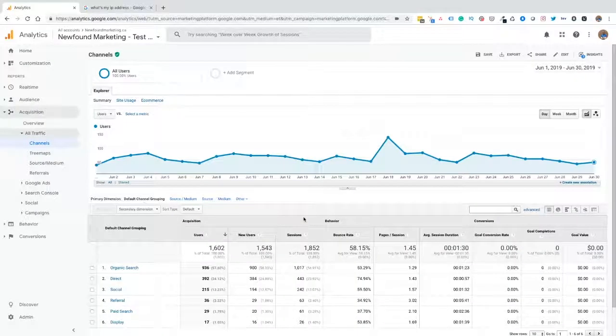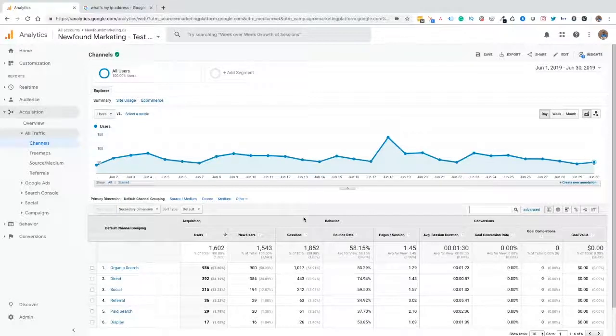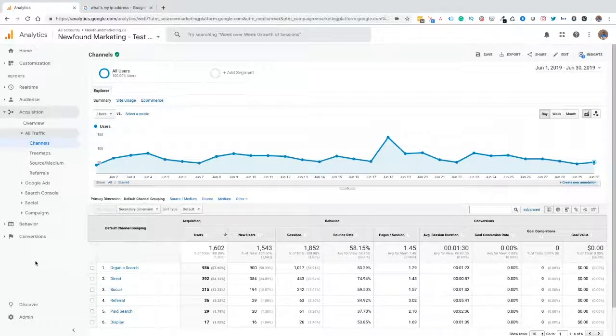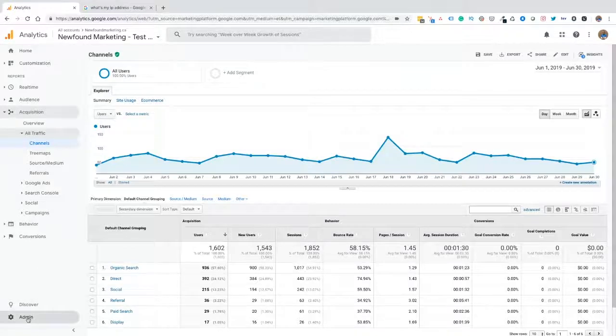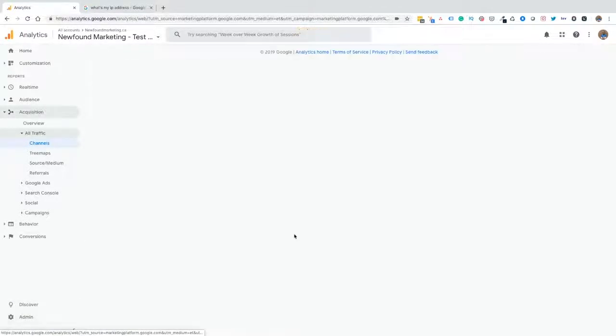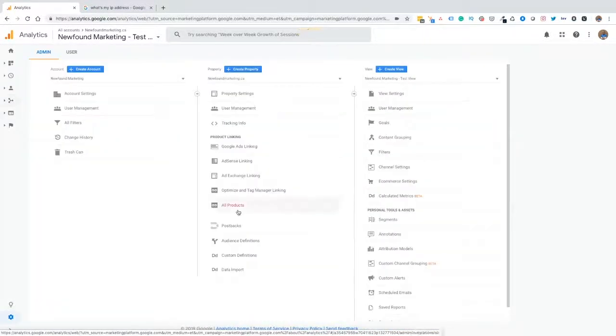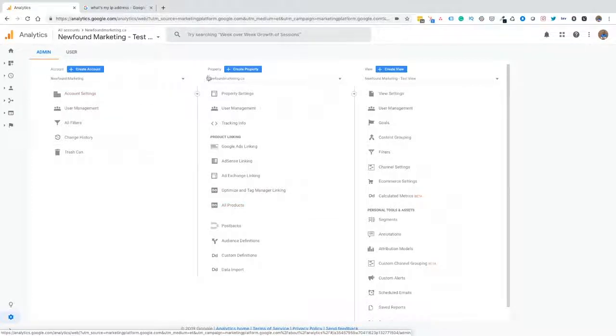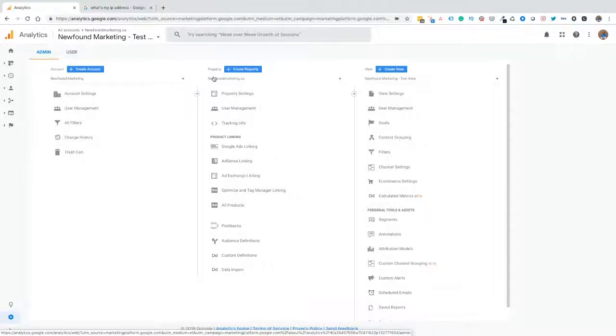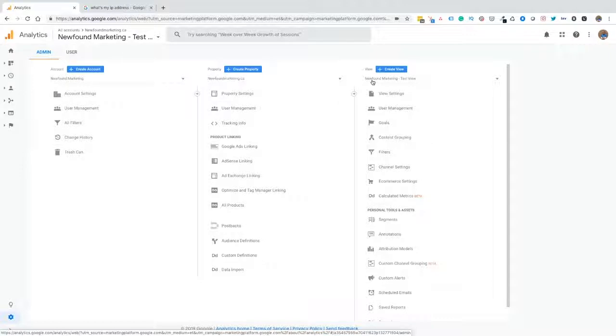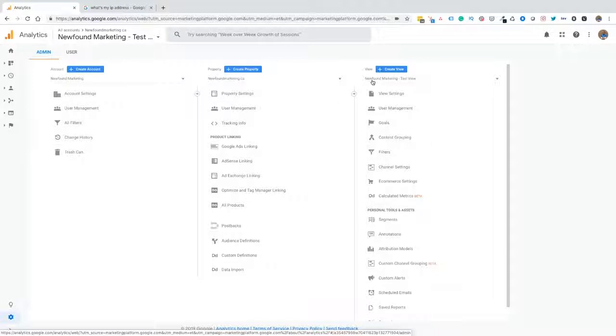From our Google Analytics account, now that we're logged in, we want to go to the admin. From the admin, we're going to see our account, we're going to see the property that we want to implement the internal traffic filter, and then we're going to have our view. I want to take a second before I move into applying the filter to talk about the views. If you're new to Google Analytics, you're probably going to see one view and that's going to be the all data view. A best practice is to create a minimum of three views.